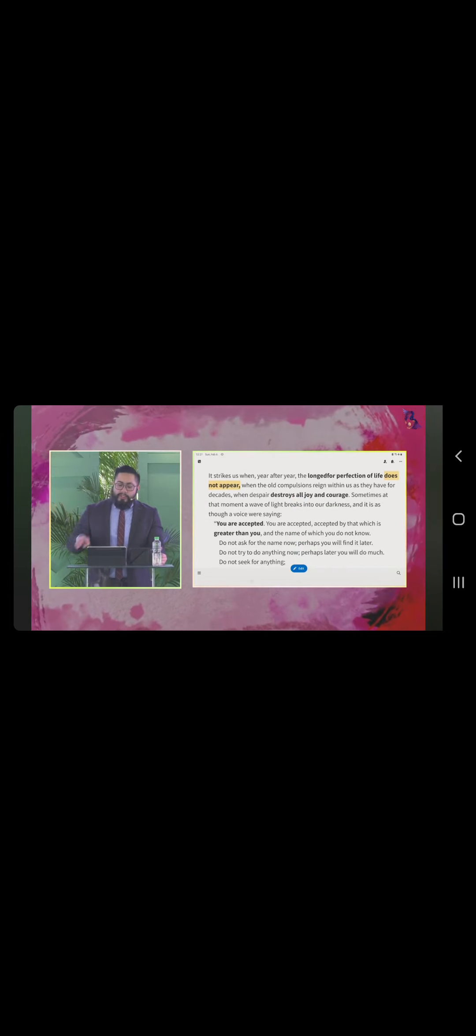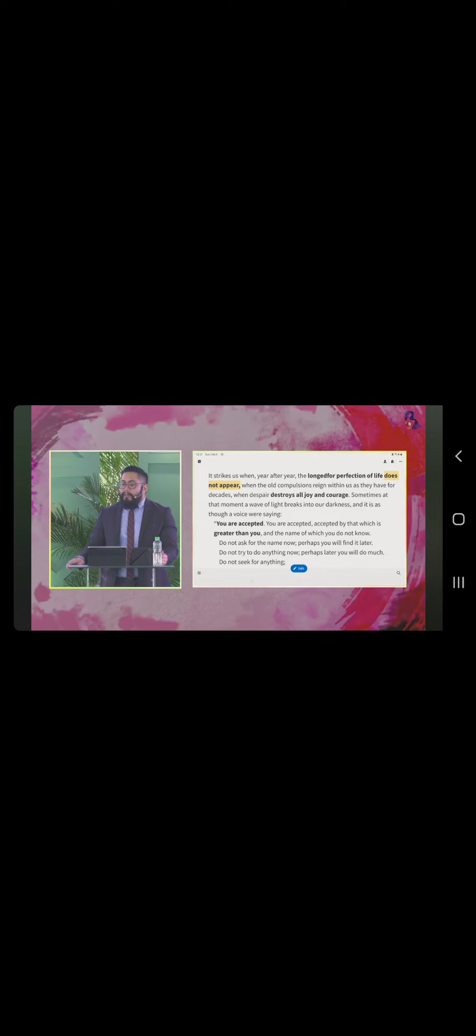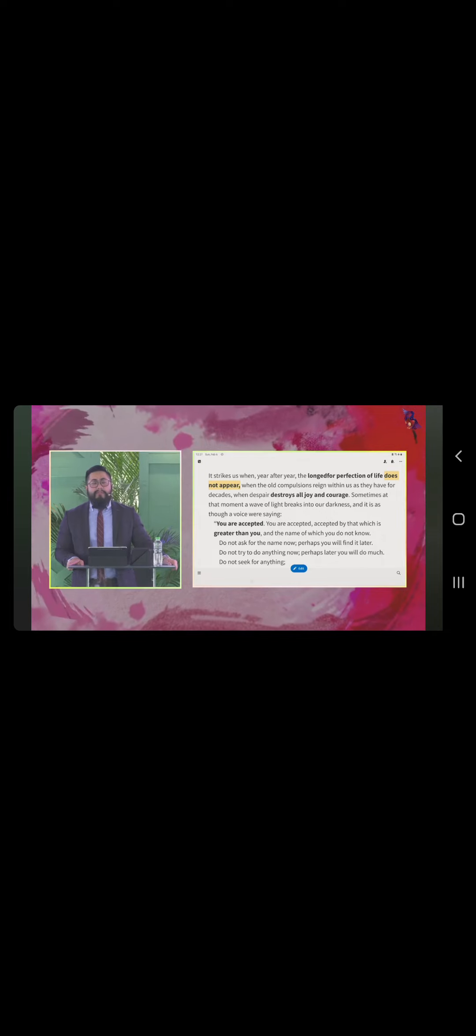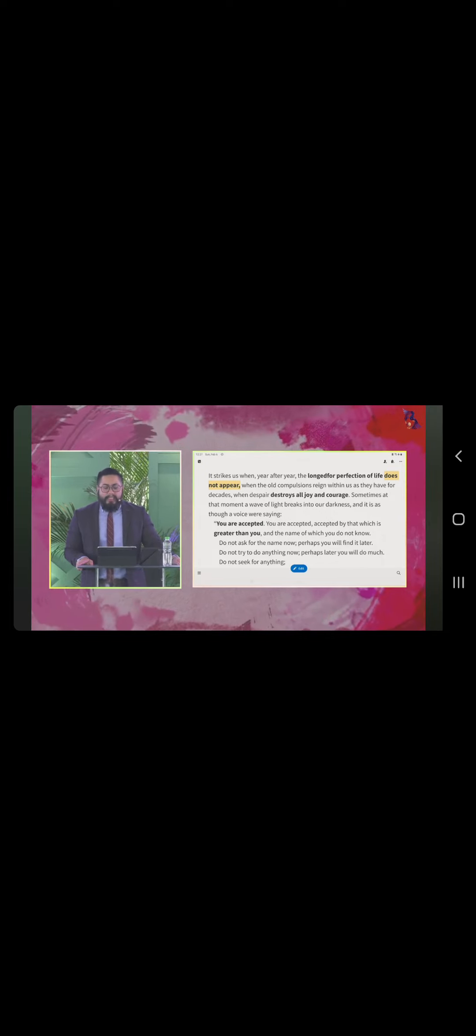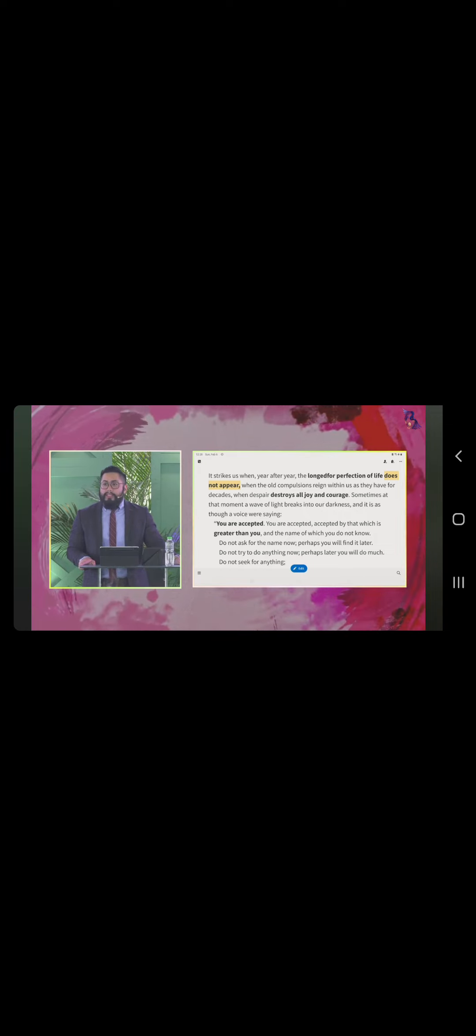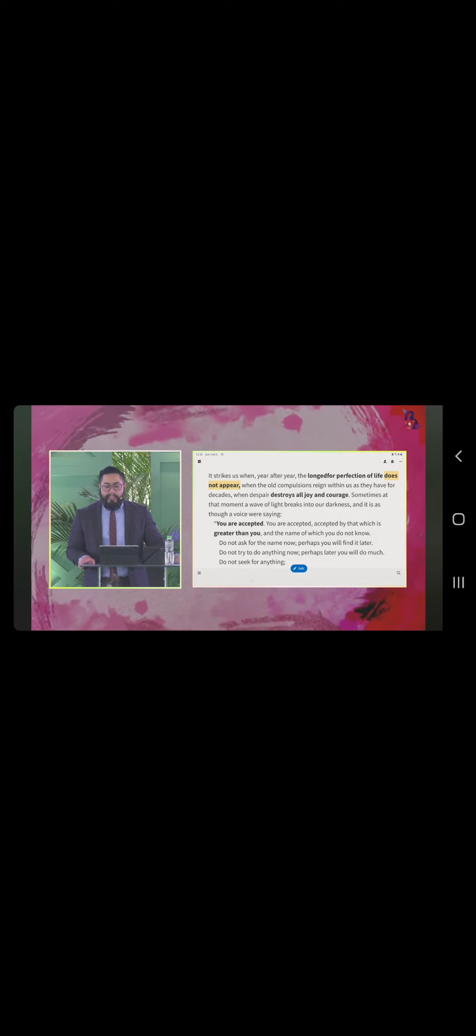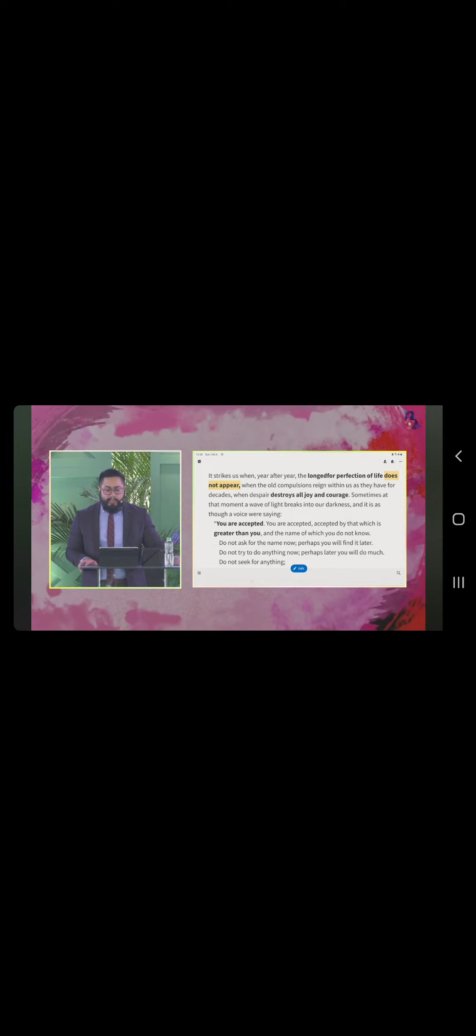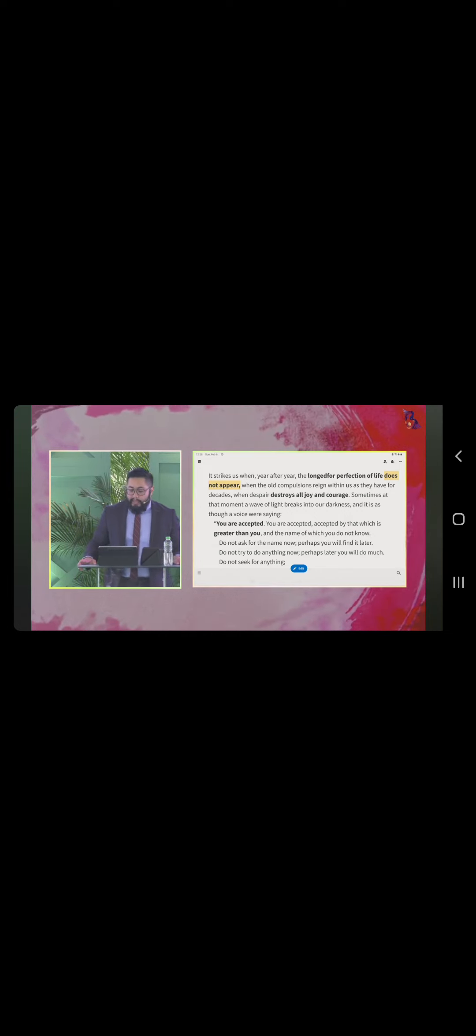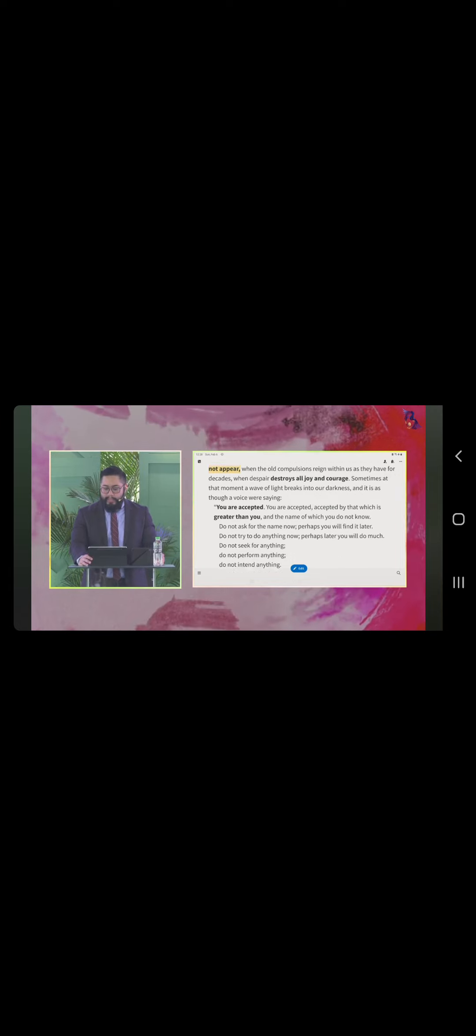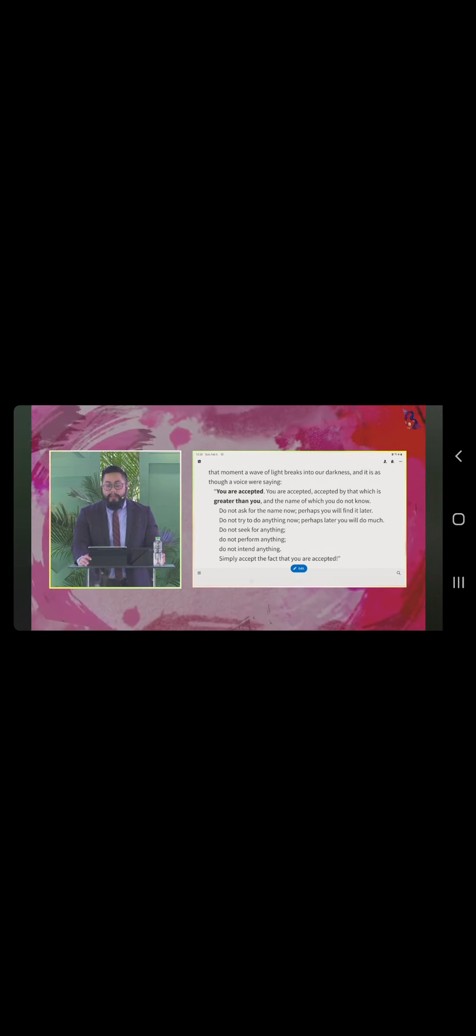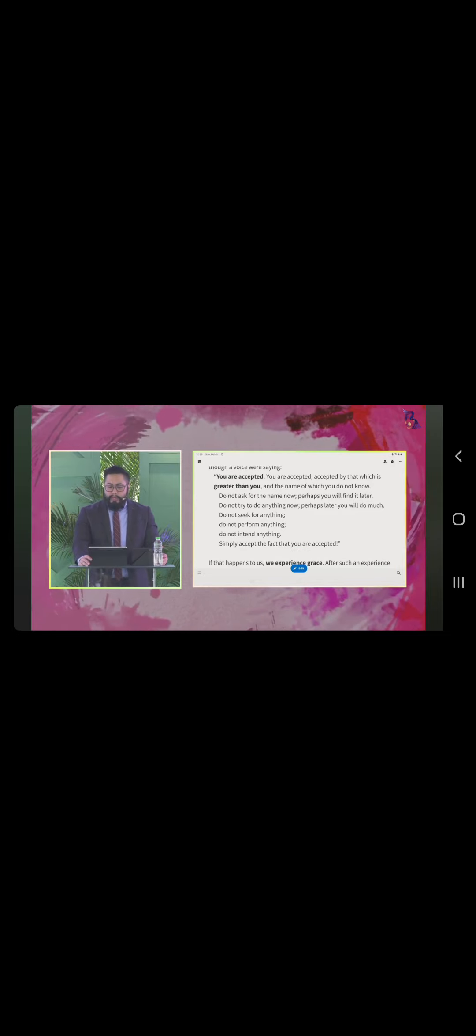It strikes us when year after year, the longed for perfection of life does not appear. When the old compulsions reign within us, they have for decades. When despair destroys all joy and courage. Sometimes at that moment, a wave of light breaks into our darkness happiness and it is as though a voice were saying, you are accepted. We are accepted by that which is greater than you and the name of which you do not know.